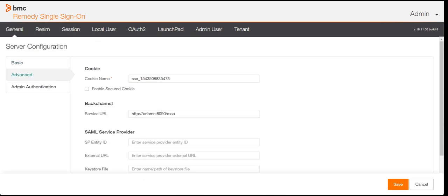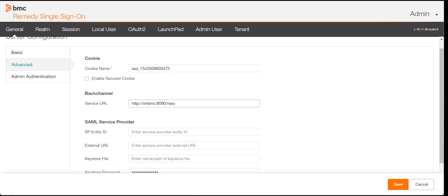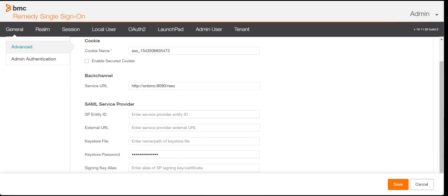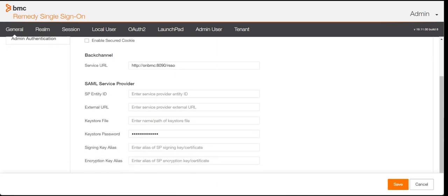If I go to the Advanced tab, you need to mention the cookies and back channel settings. There is also an SAML section — if you want to use the SAML service provider, you can mention it here, including the ID, URL, and keystore file. But we will not go into detail on this; we will move to the actual configuration part.